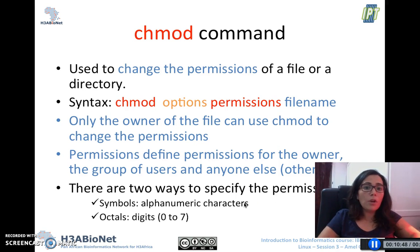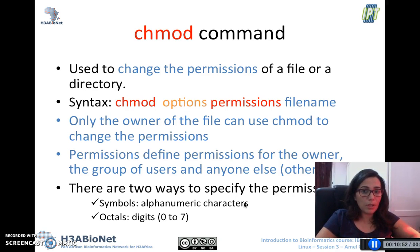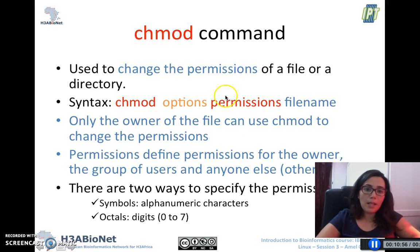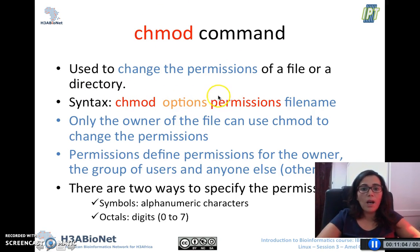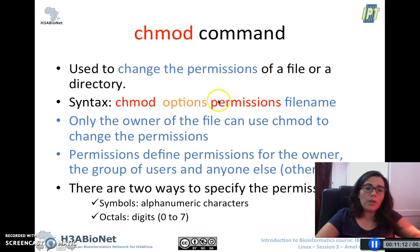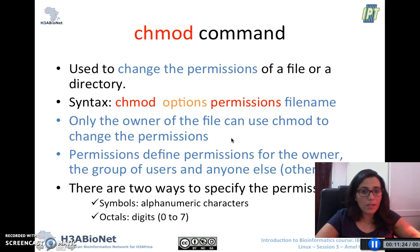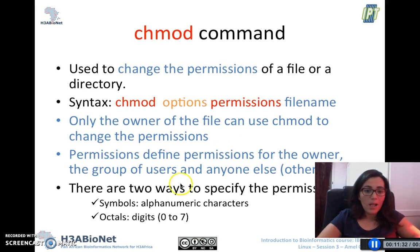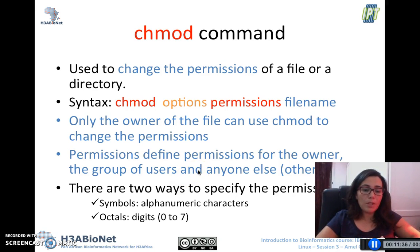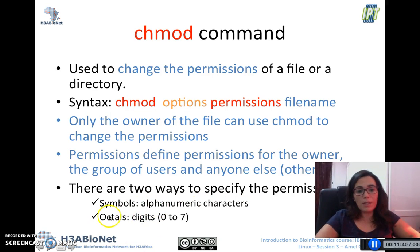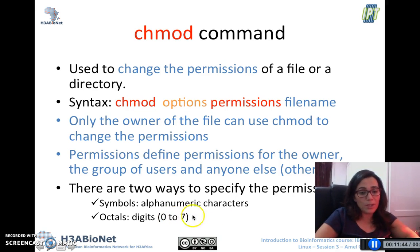The owner of a file is able to change the permissions on a given file or directory using the `chmod` command. The syntax of `chmod` is: chmod followed by options, the permissions, and then the filename. Only the owner of a given file can use `chmod` to change the permissions, and you have to define permissions for the owner, the group of users, and others. There are two ways of specifying permissions: the first uses alphanumeric characters, and the second uses octals, which are digits from 0 to 7.